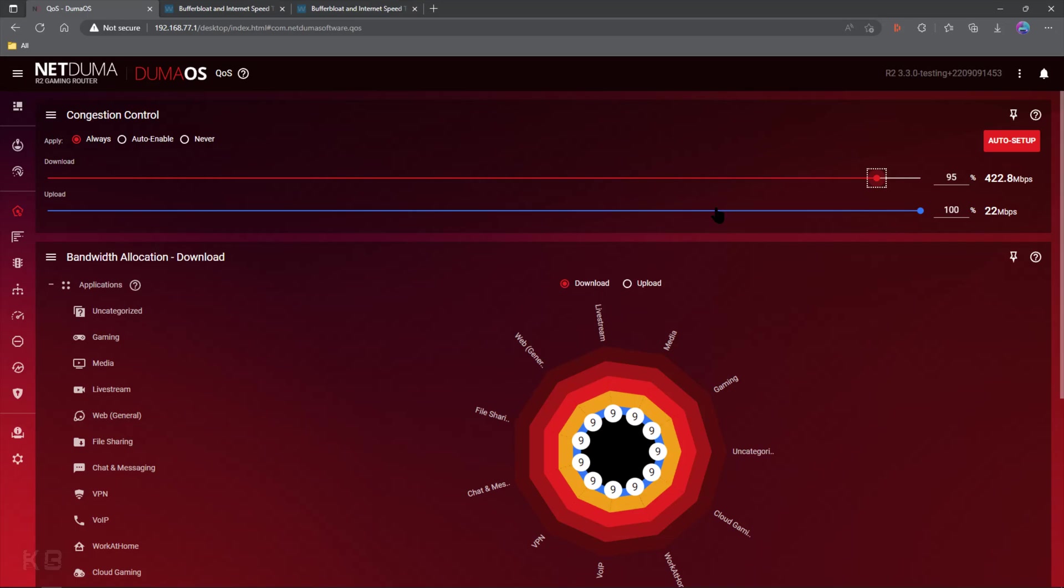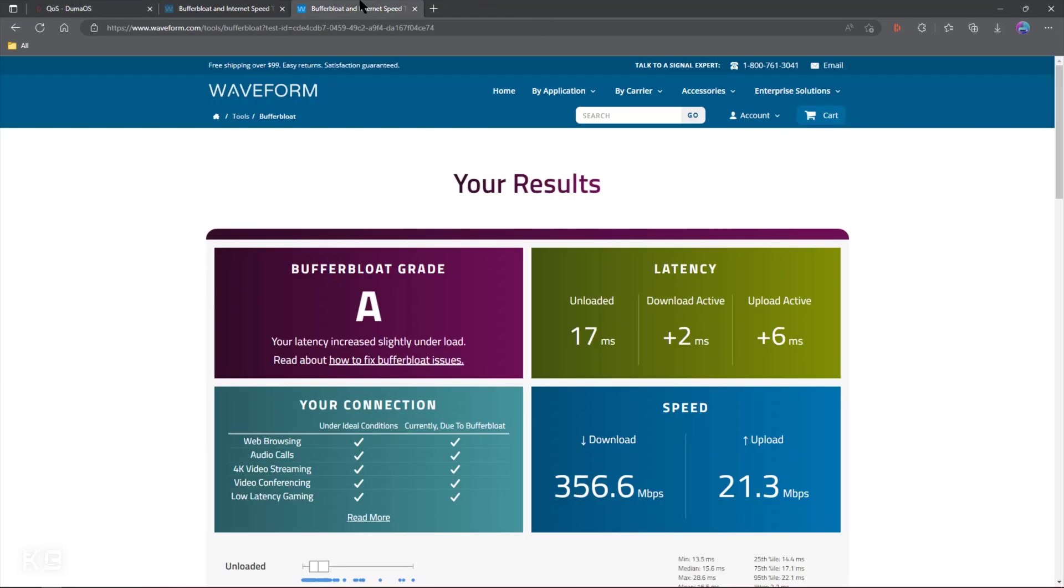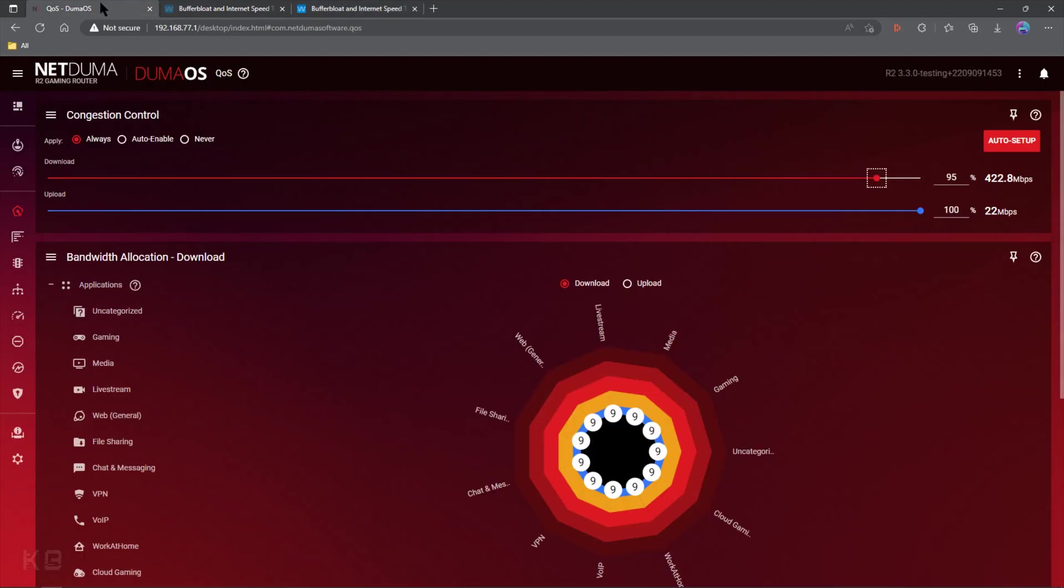Everything says A plus. I got a low buffer bloat score. Everything's good, right? We're playing. Everything's smooth as butter. I shut it down. I come back the next day. I look at my score. Everything says it's still good. I got my A plus. My buffer bloat is nice and low. I go and play.